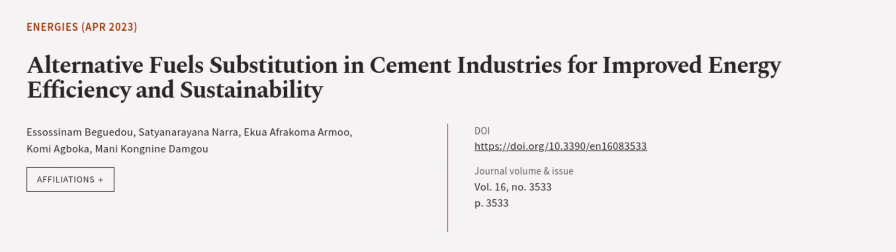This article was authored by Asasana Mbighetu, Satyanarayana Nara, Ekwa Afrikoma Armu, and others. We are article.tv, links in the description below.